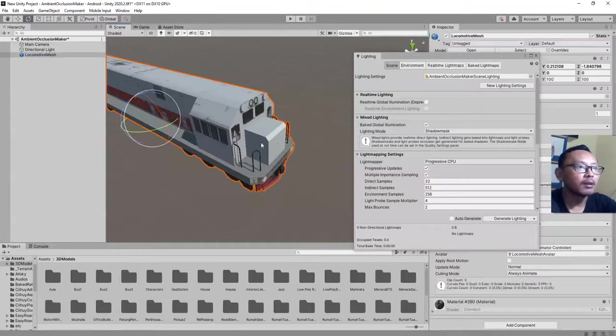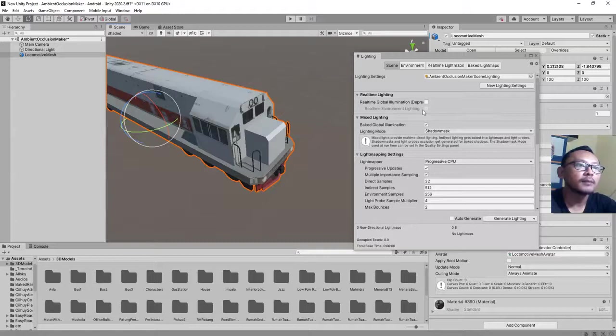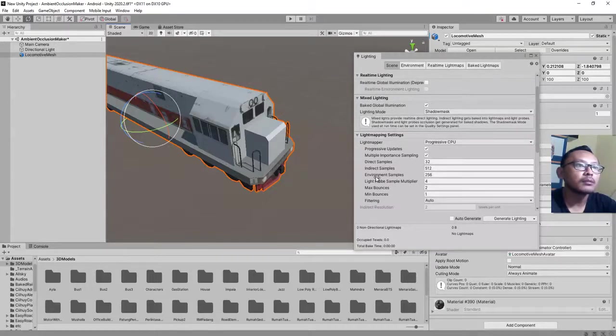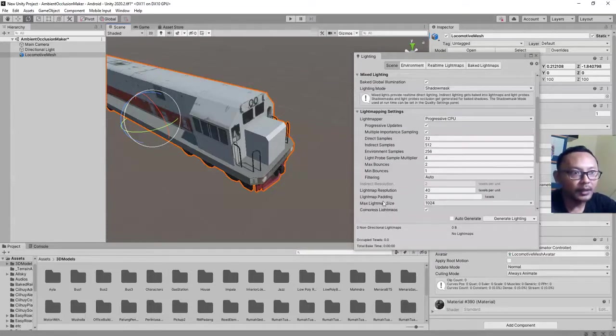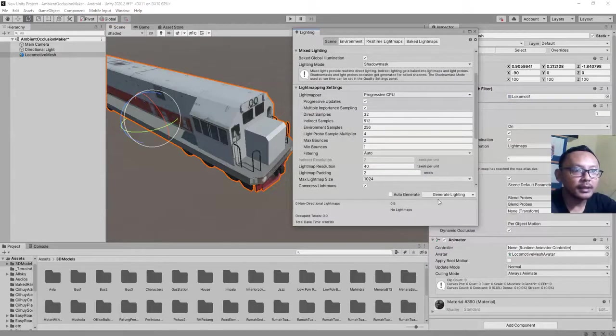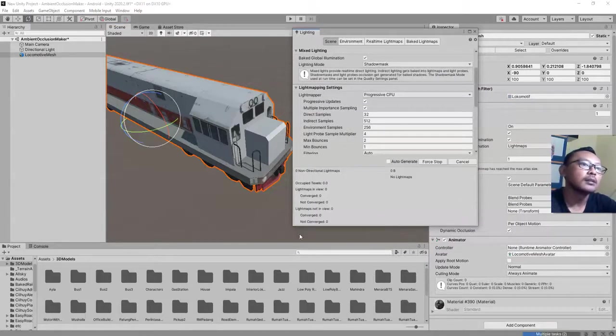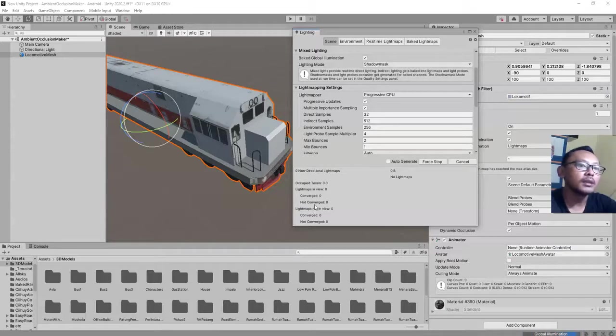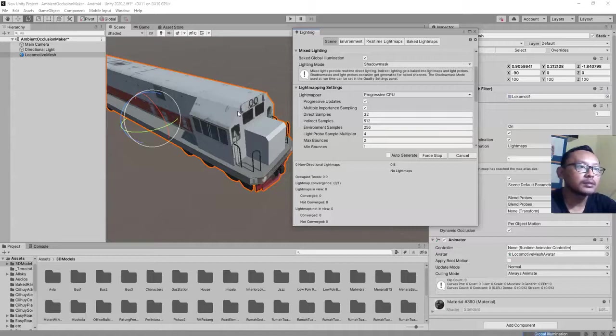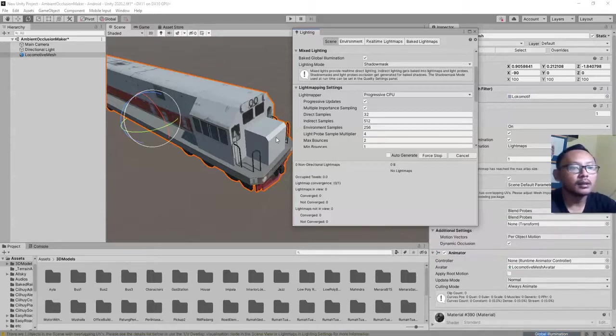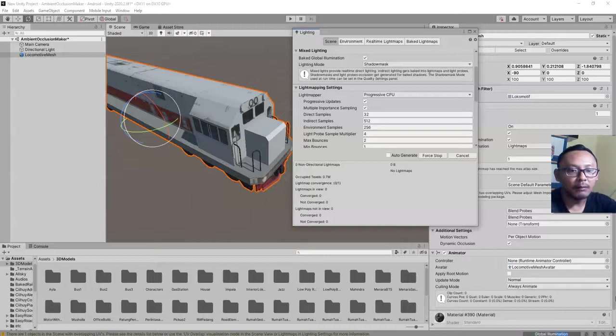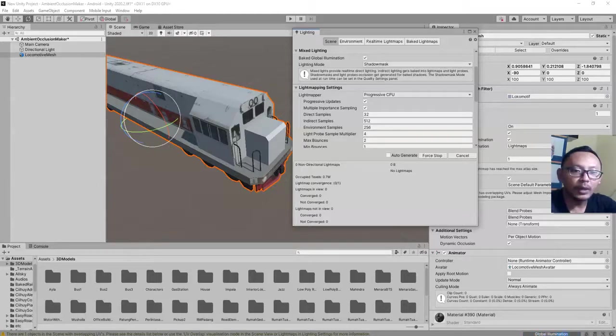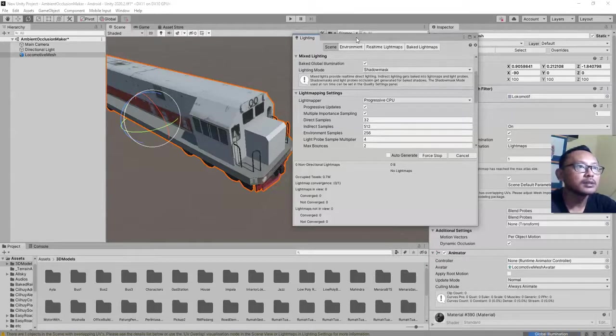Our model must be a static 3D model here in the scene and we check ambient occlusion. Let's click the generate lighting button. We need to wait a few minutes. If you have large objects or maybe a terrain, it will take more time to generate the baked lighting. I will pause the video and come back when my global illumination baking progress is finished.